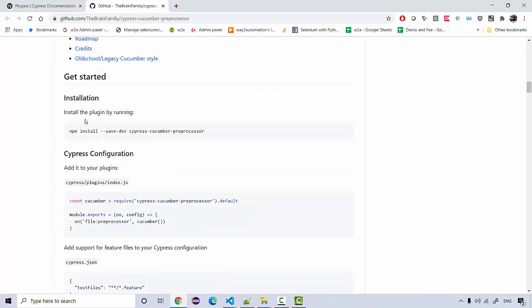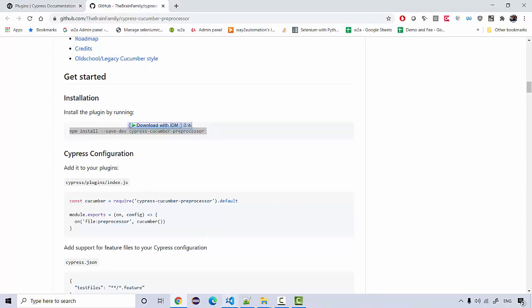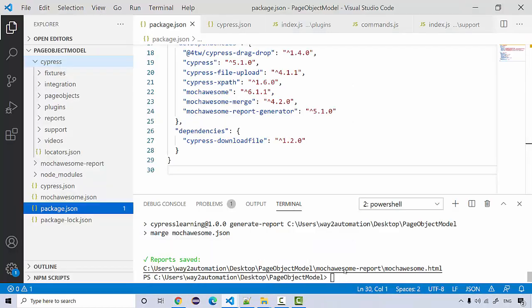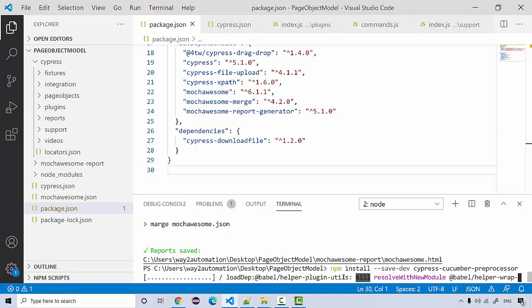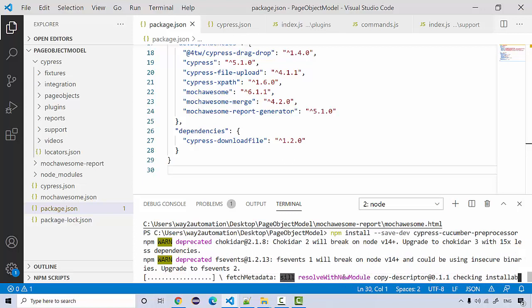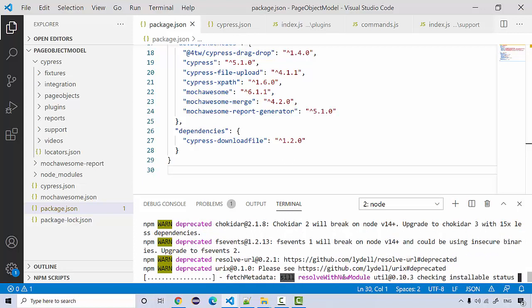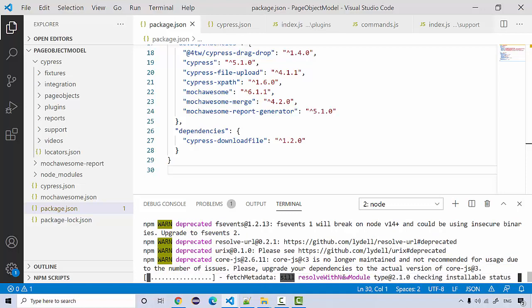Scrolling down, you'll see the node package you need to install with the --save-dev flag. Copy and paste it into the terminal — it will take a few seconds to install. Some dependencies may show as deprecated, but don't worry about it; just leave those deprecated messages as they are.